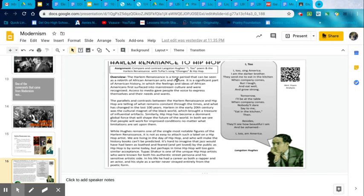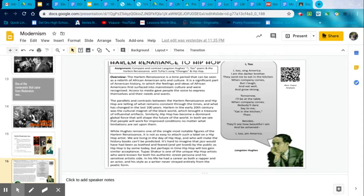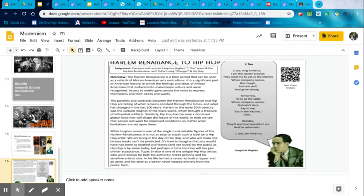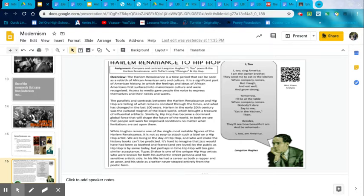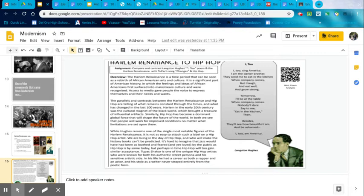So, again, it's a time and period that can be seen as a rebirth of African-American arts and culture, a significant part of American history in which the feelings and ideas of African-Americans first surfaced into mainstream culture and were recognized. Access to media gave people the voice to express themselves and their needs and wants. The parallels and contrasts between the Harlem Renaissance and hip-hop are telling of what remains constant through the times and what has changed in the last 100 years. Harlem, in the early 20th century, was the cultural magnet of the black world, which brought a treasure of influential artifacts. Similarly, hip-hop has become a dominant global force that will shape the future of the world. In both, we see that people will work for improved conditions no matter what limitations are set upon them.